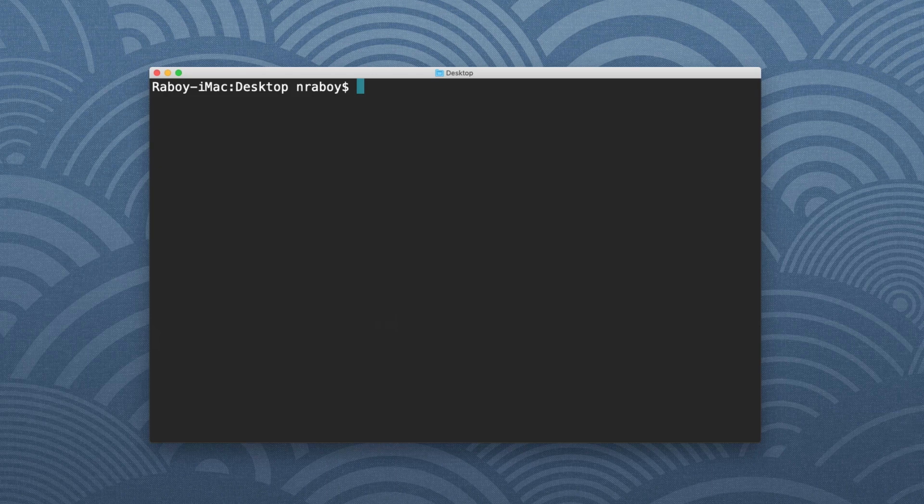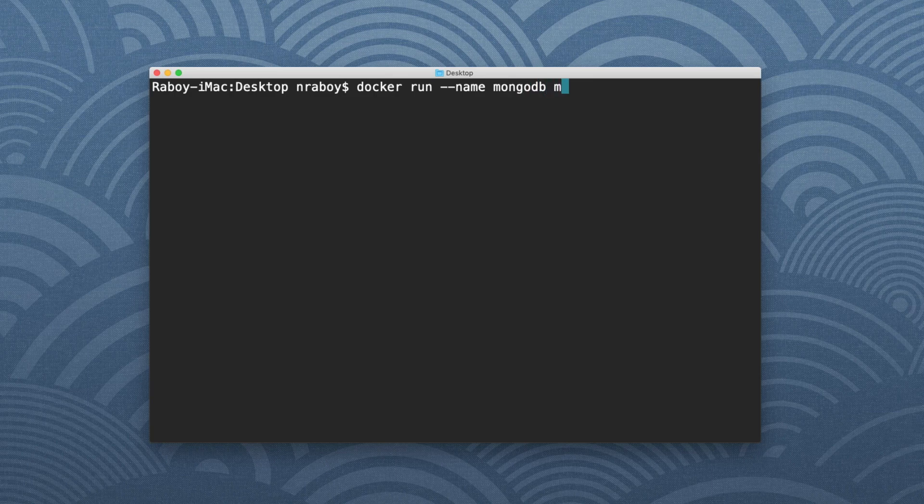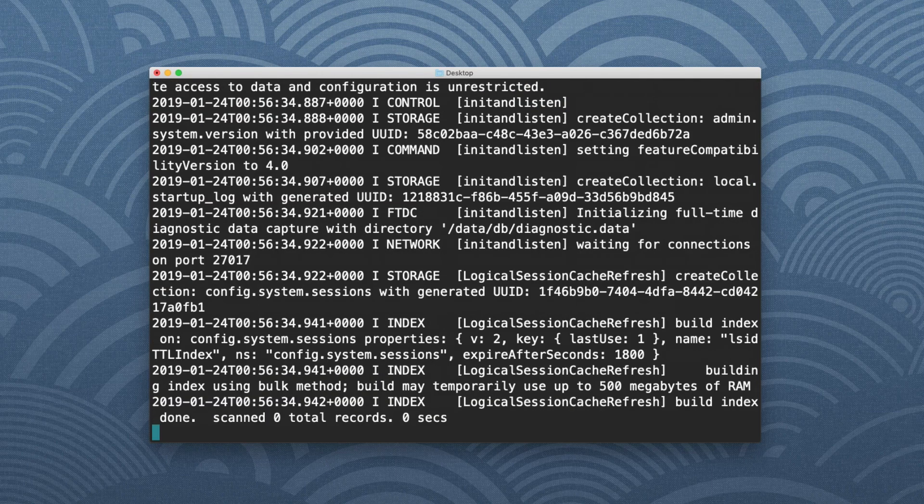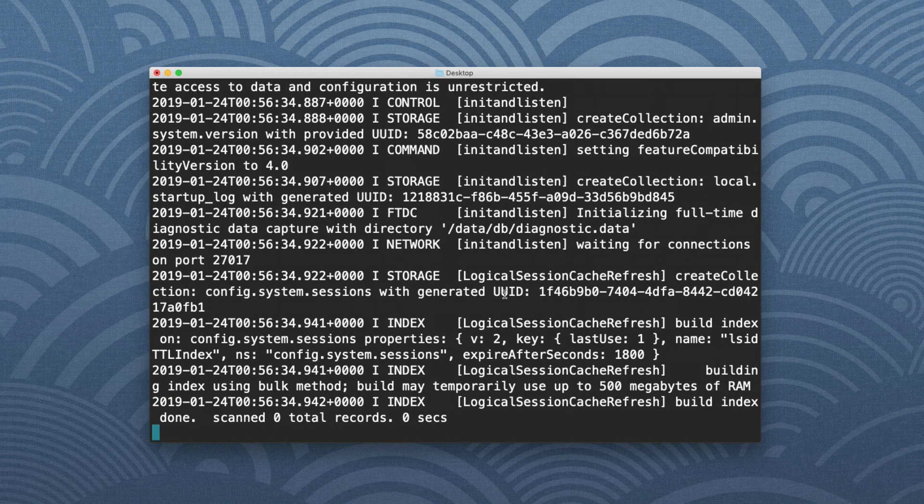Now that we have the image, we can start to worry about deploying that image. So I'm going to say Docker run and I'm going to say --name. I'm going to call it MongoDB. I don't have to specify a name, but I am so that way I can keep track of it. And I'm going to say Mongo:4.0.4. And what that's going to do is start running MongoDB and you can see it running in the foreground, getting a live output of the logs as they happen.